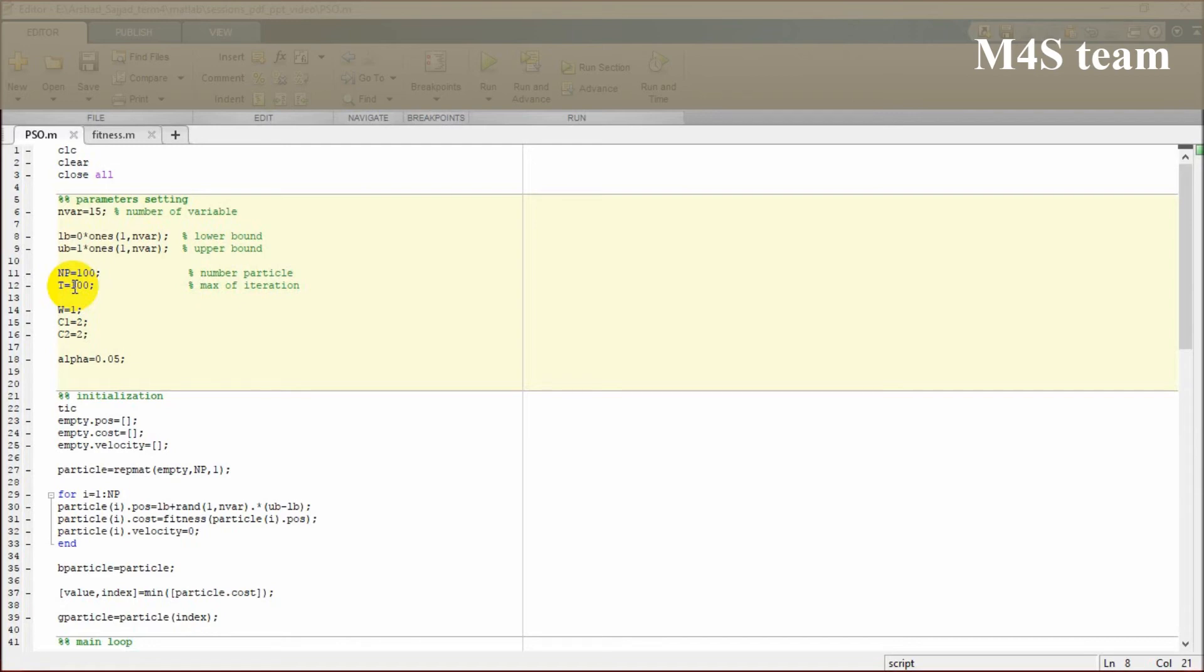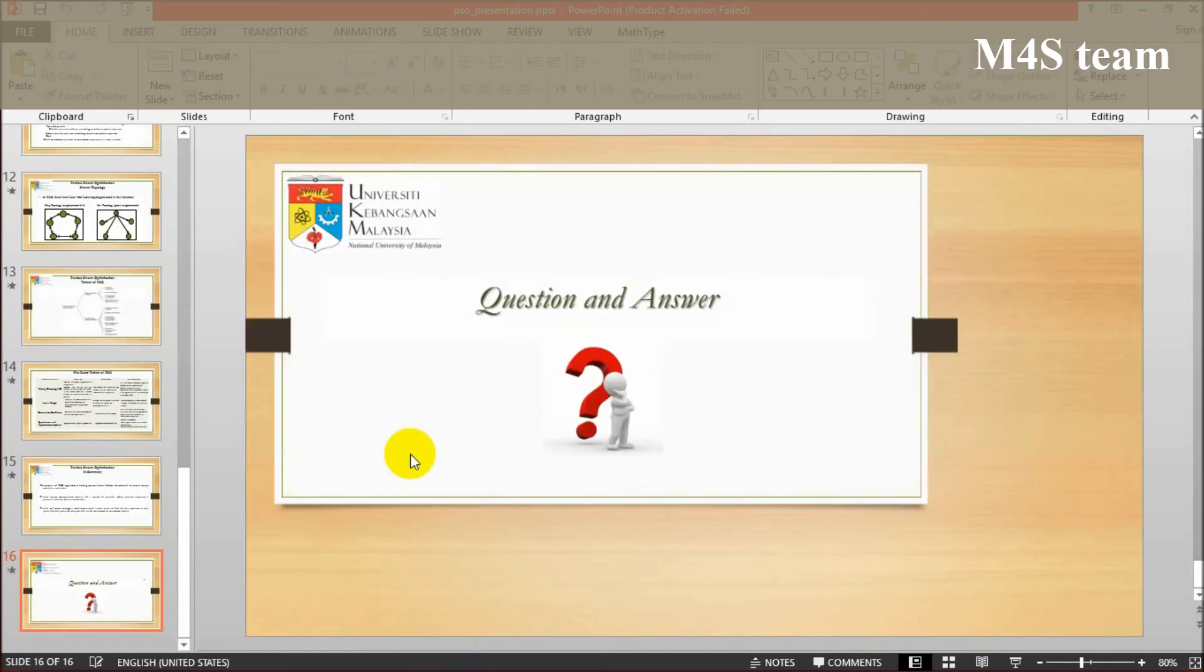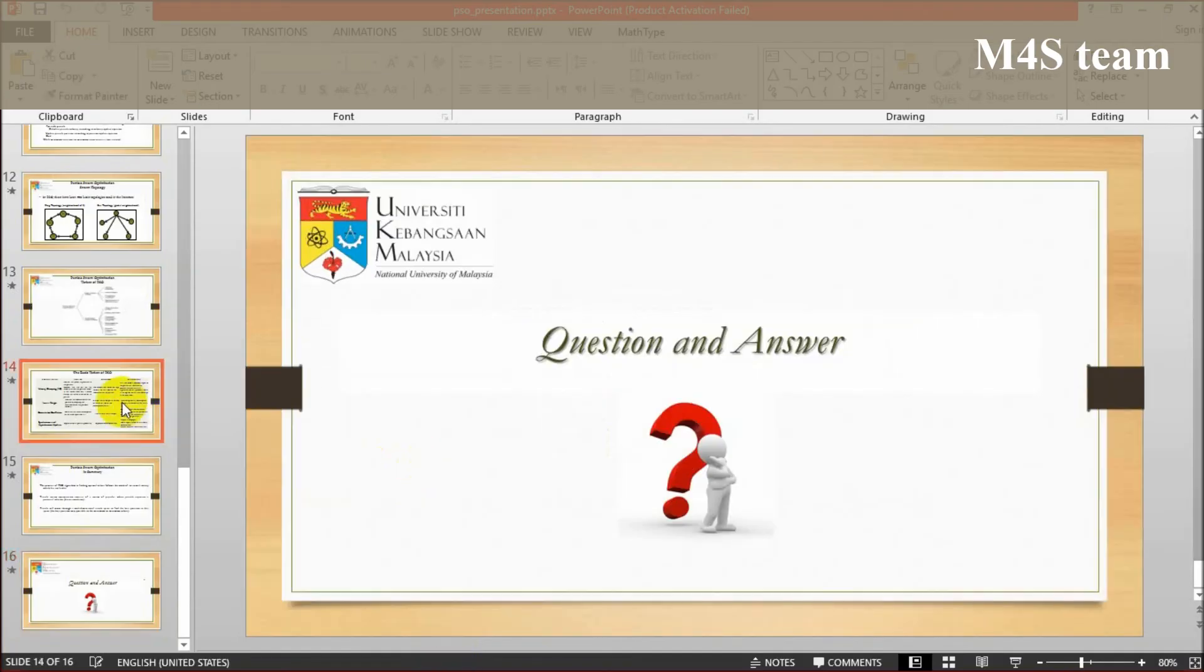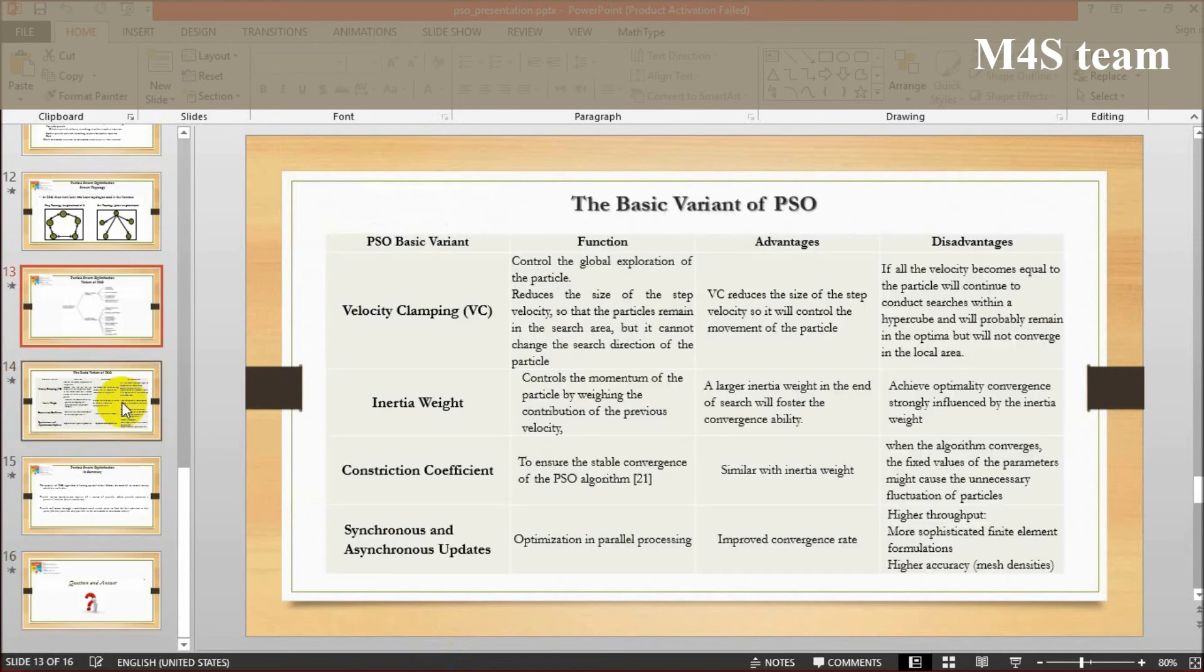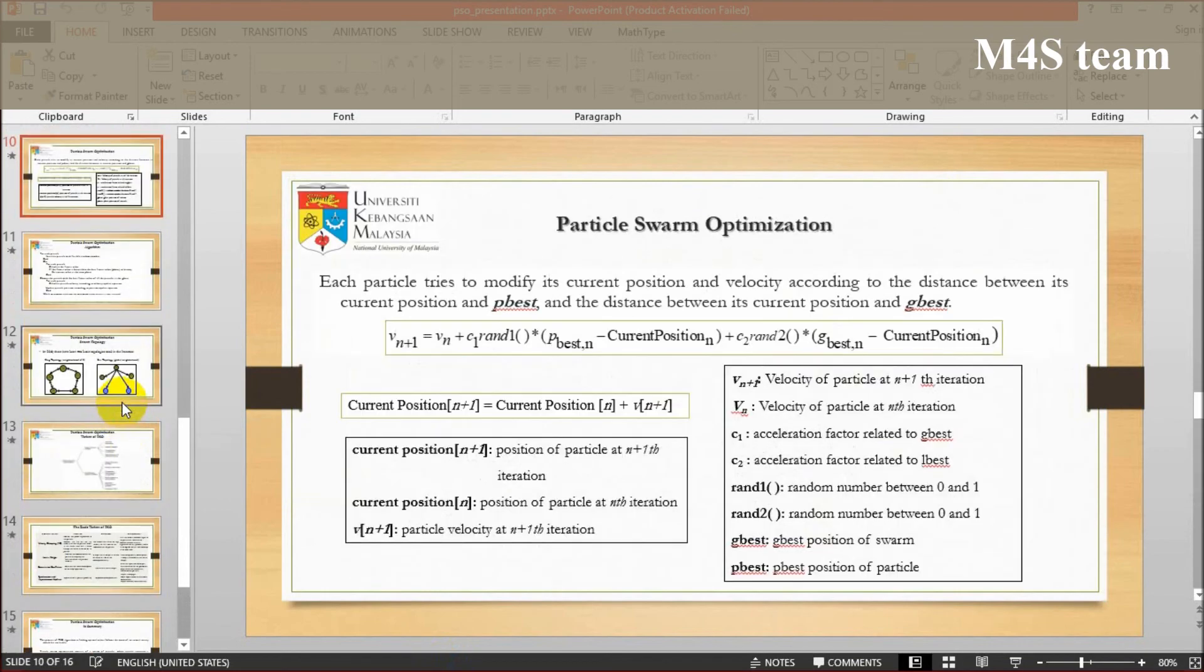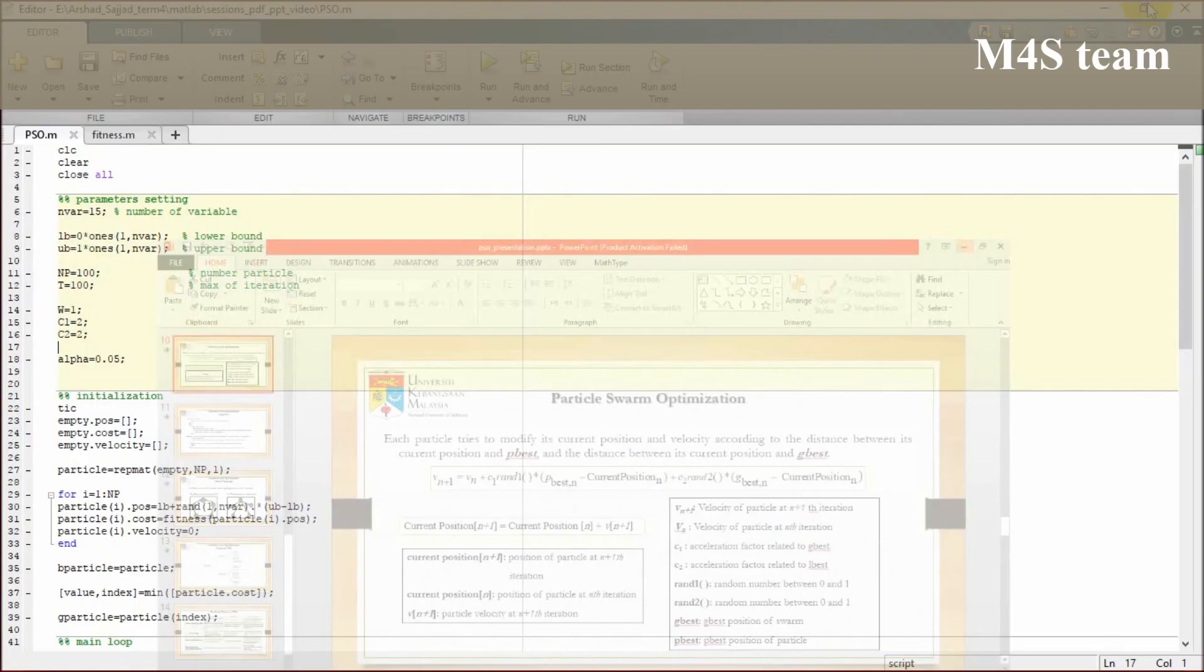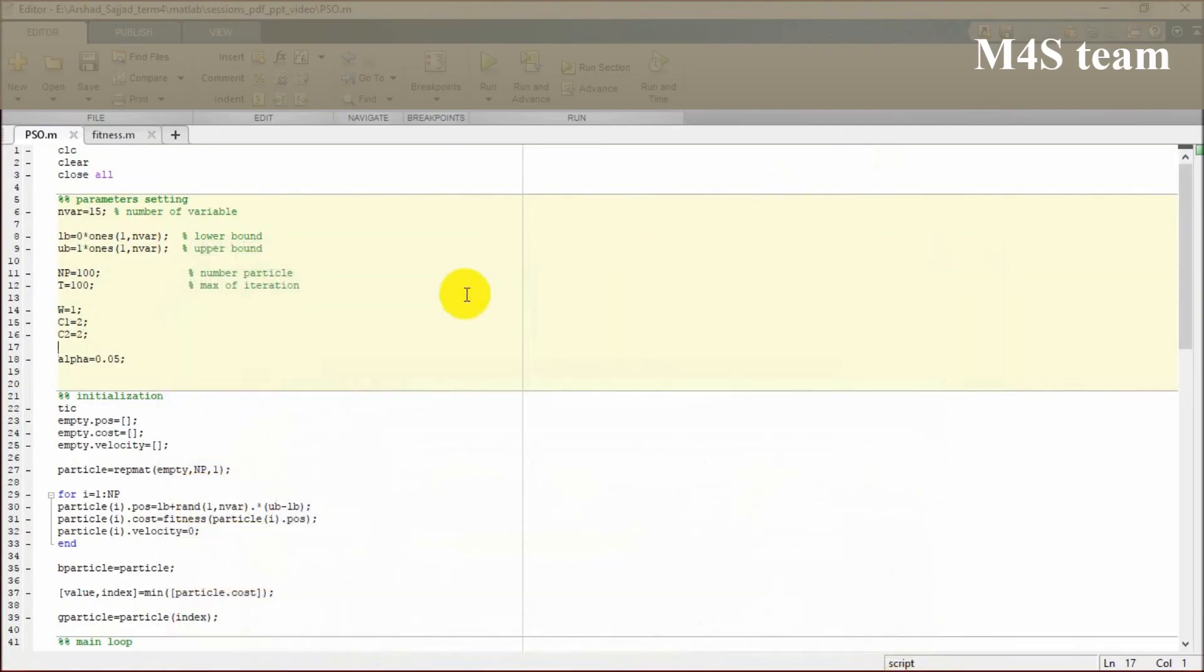You are also familiar with c1 and c2, the two variables which are mainly devoted to the factors related to personal best and global best.